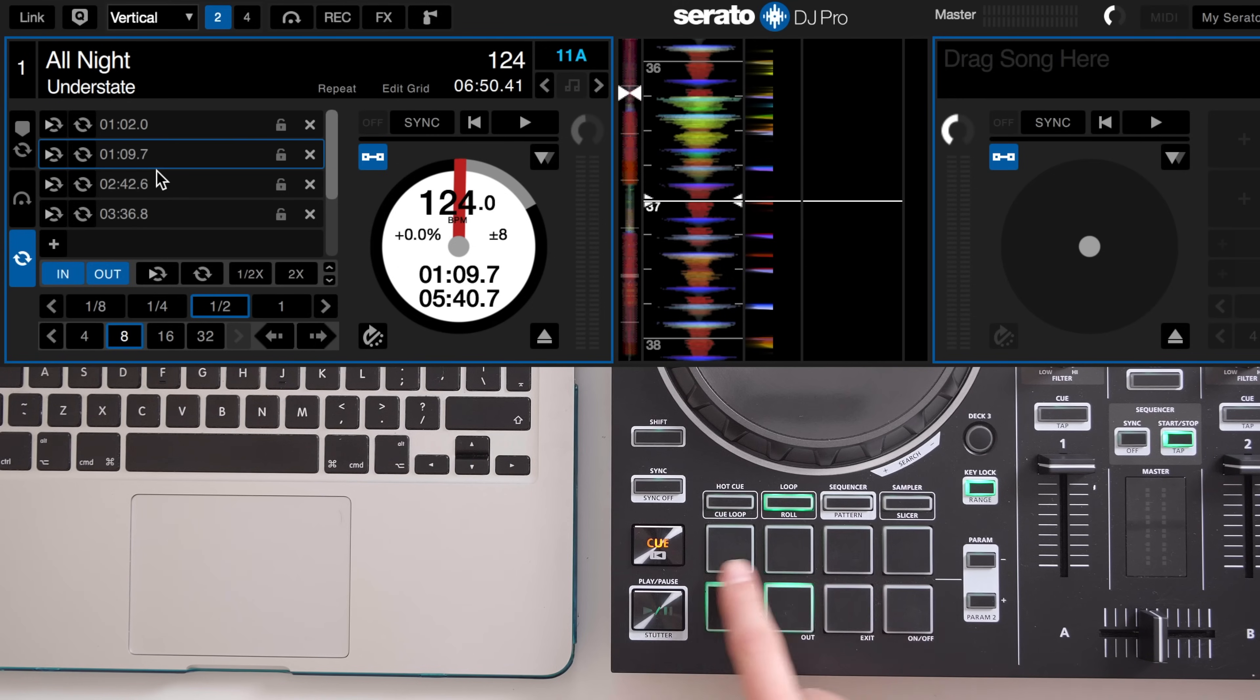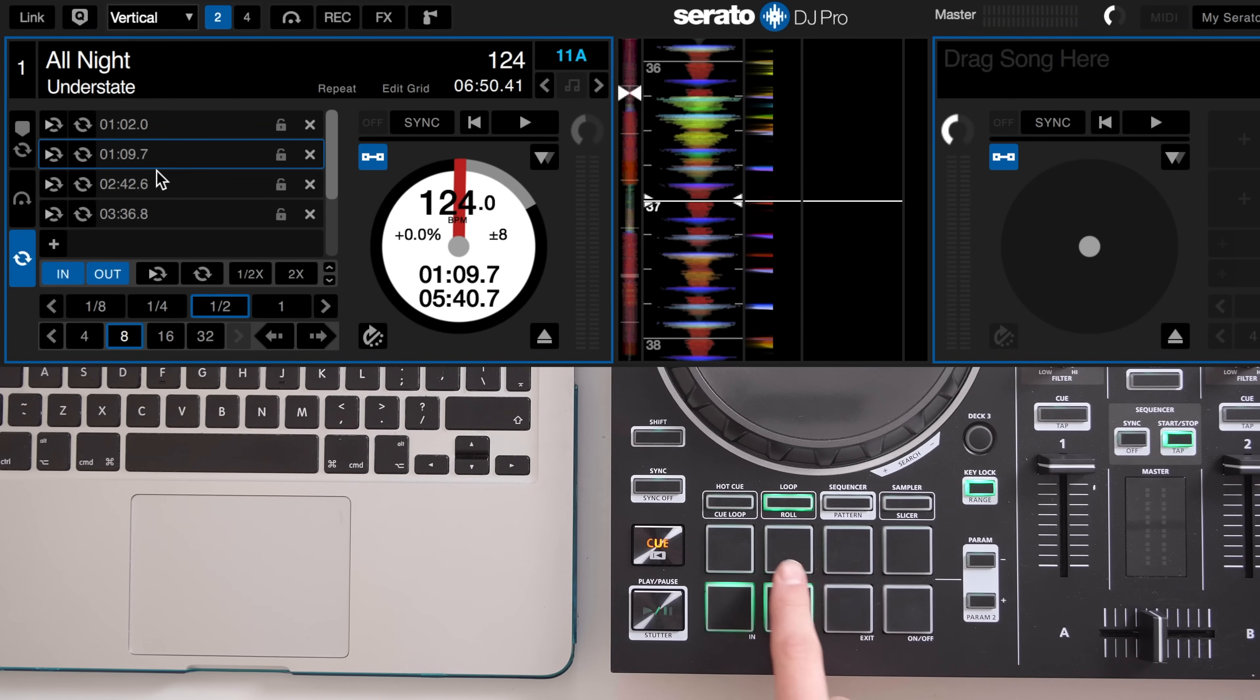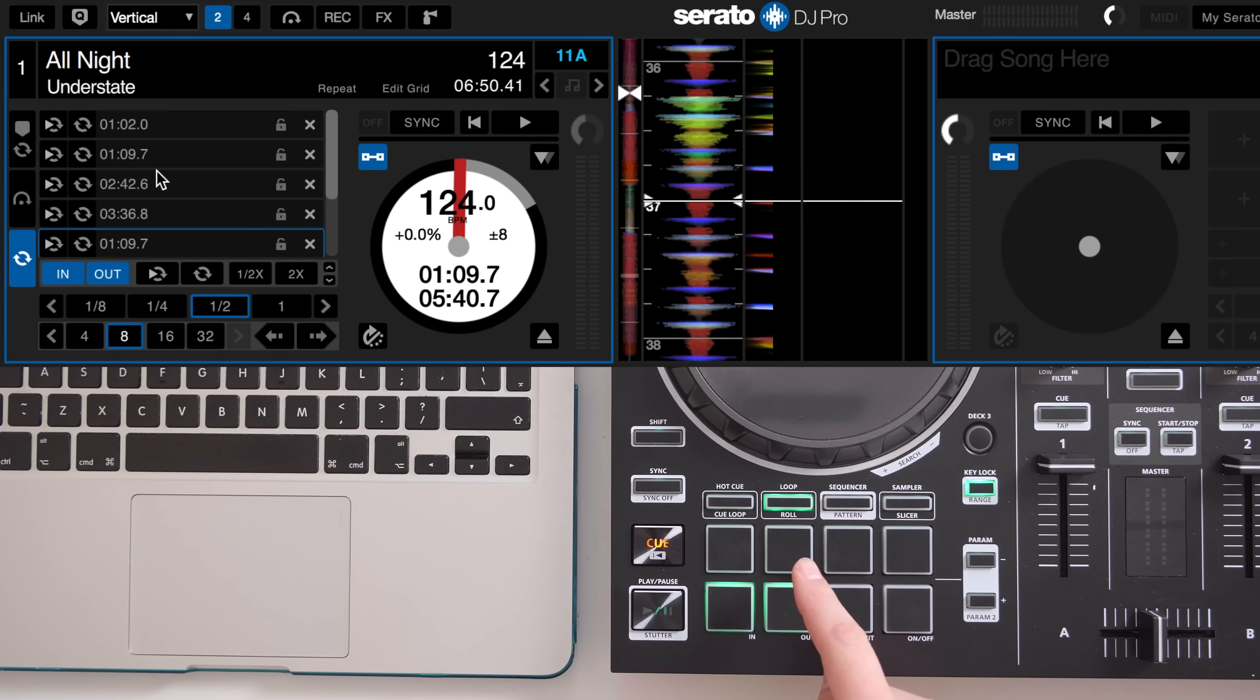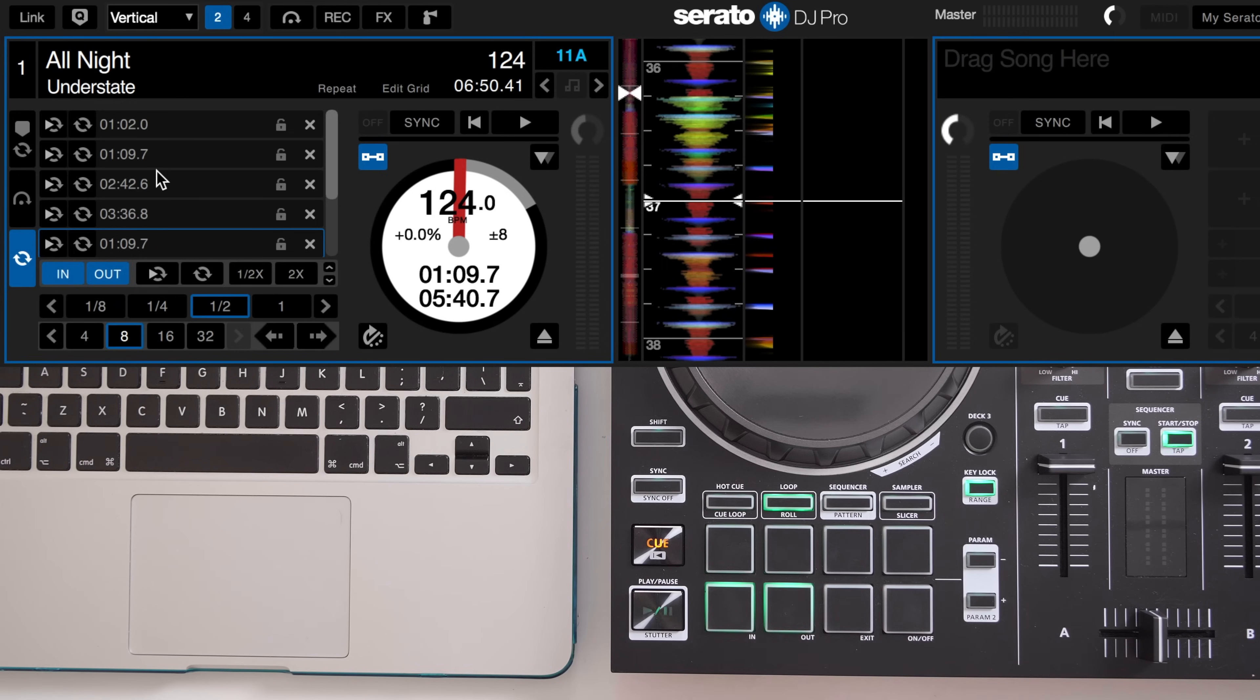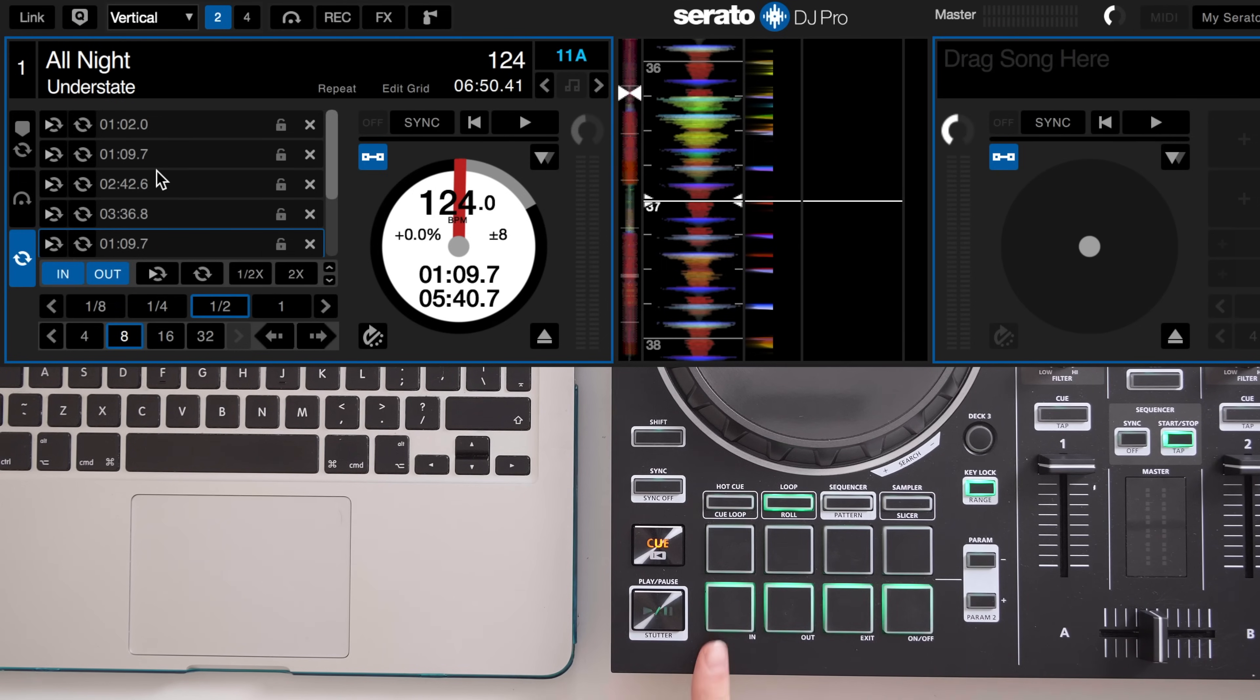The top four pads are then mapped out as follows. First pad, toggle loop on or off. Second pad, save a new loop. Third or fourth pads to scroll up and down the list.